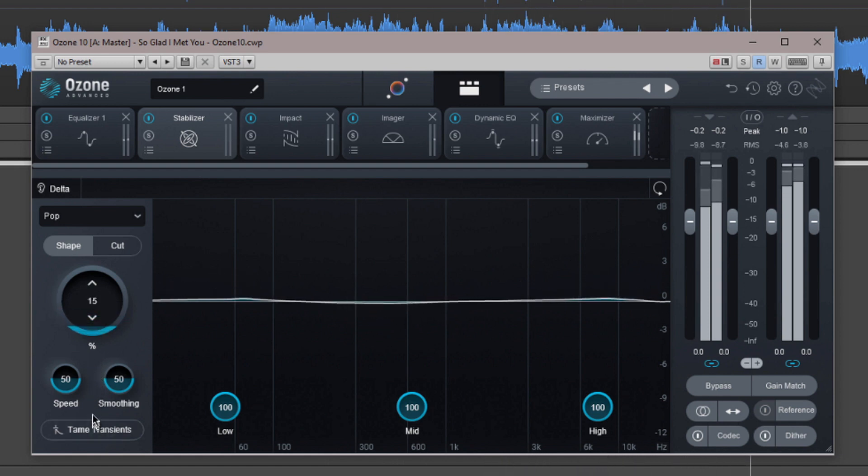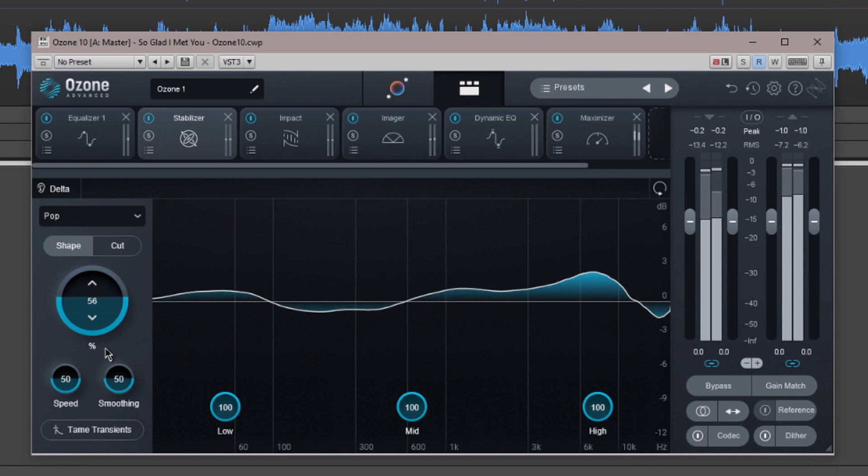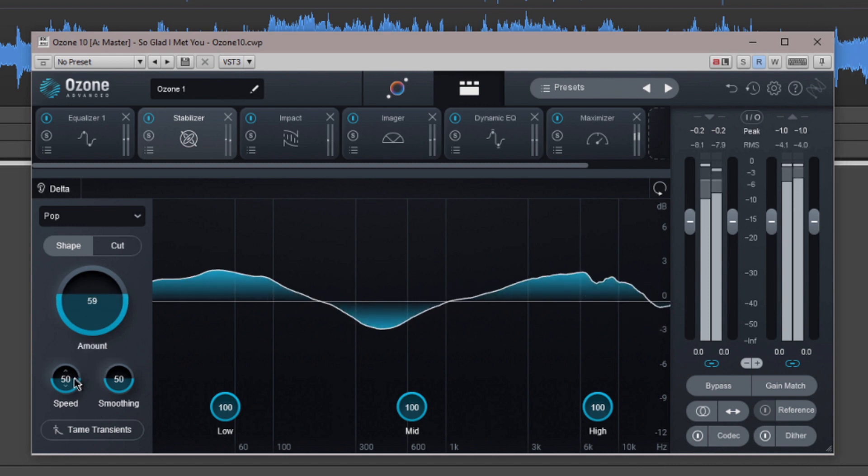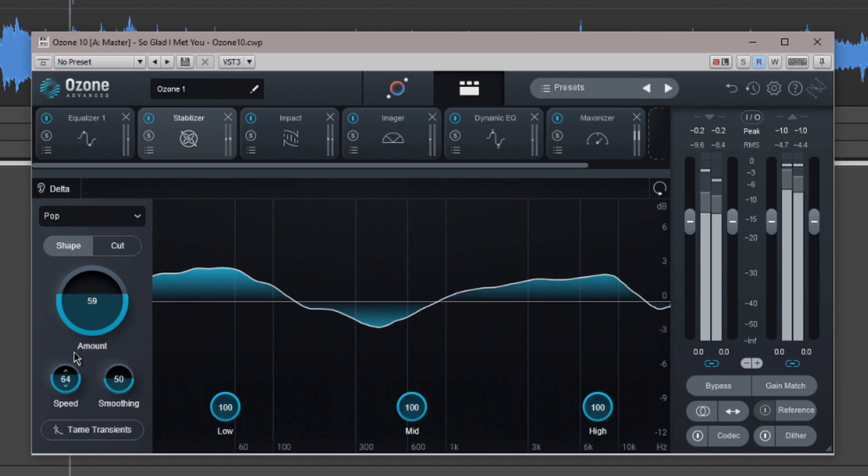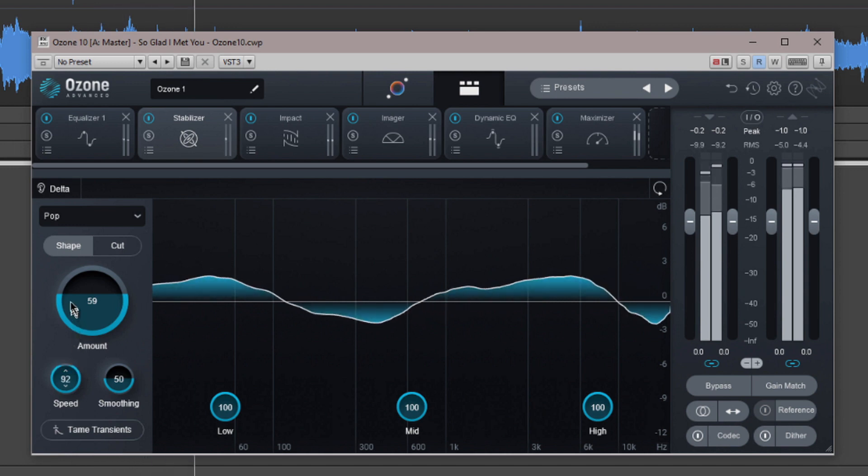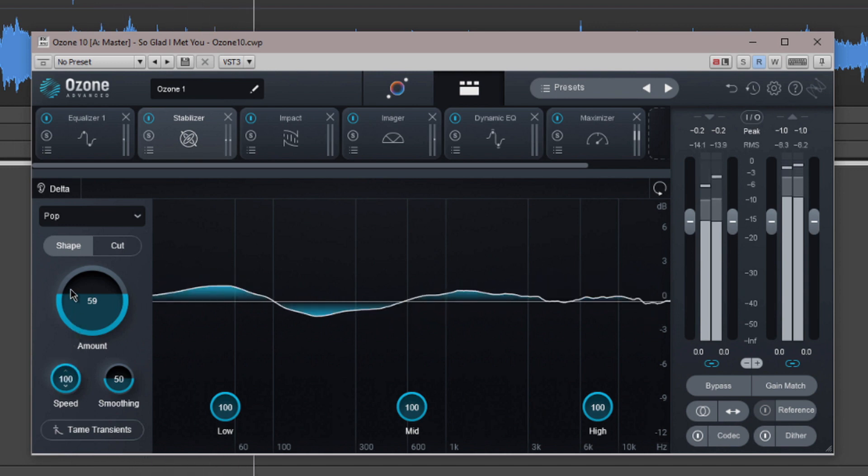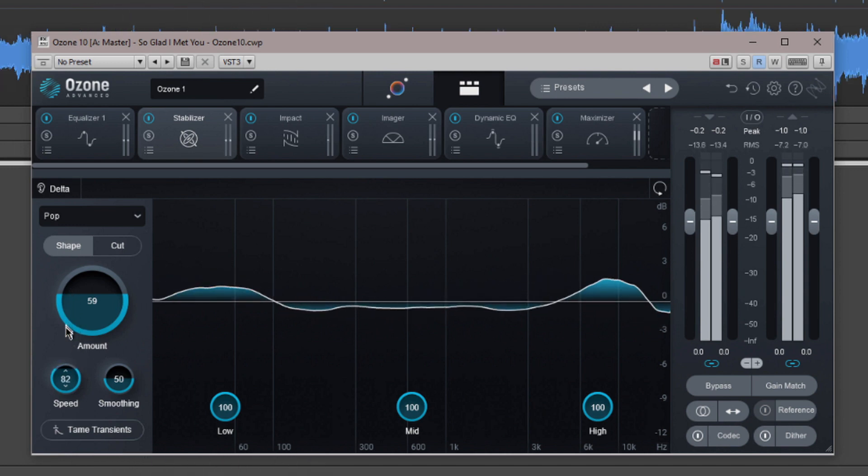Speed controls how quickly corrections are applied. The faster it's set, the more accurate the tonal corrections, but too high a setting is likely to introduce artifacts. You'll see how much more active the meter is at higher settings.